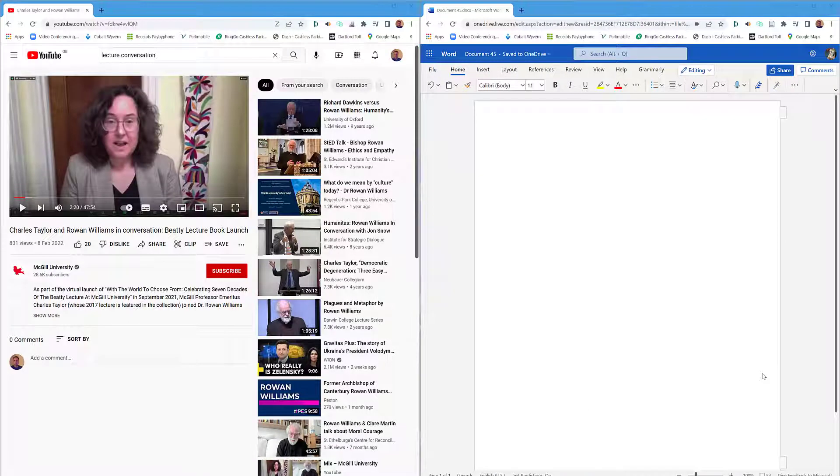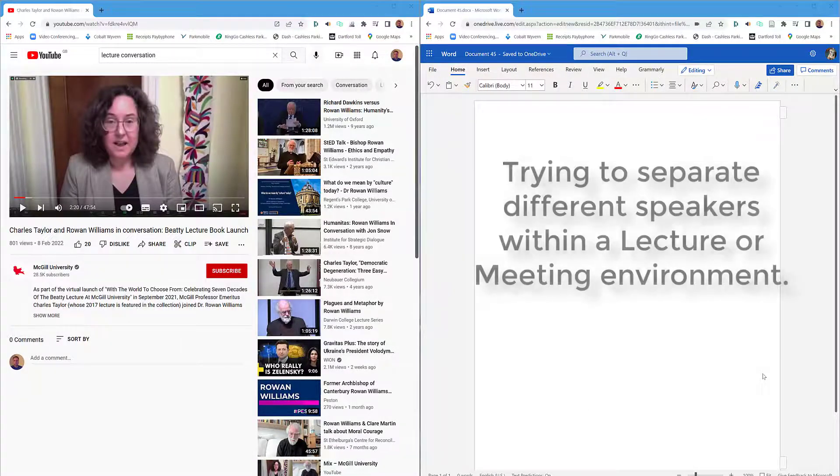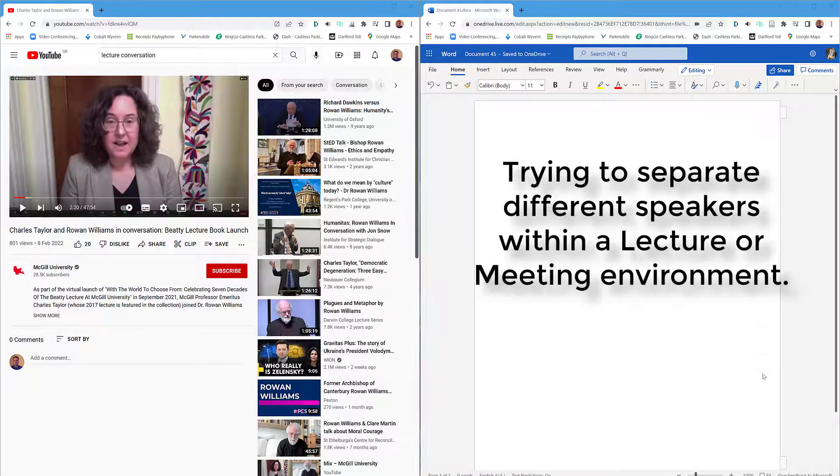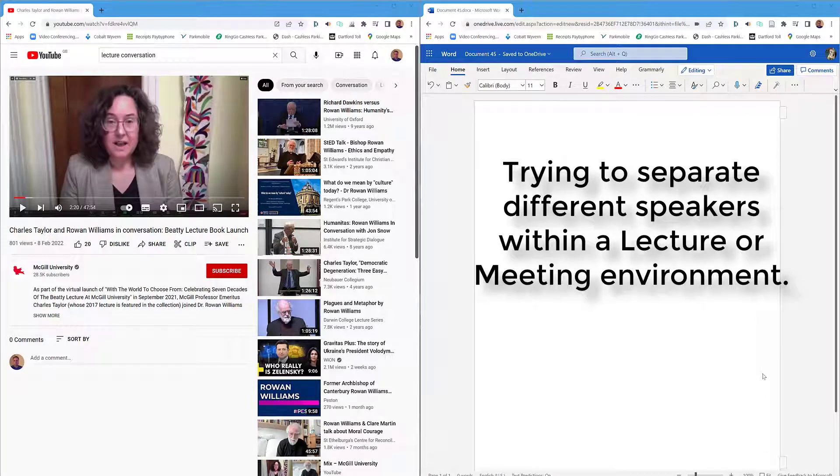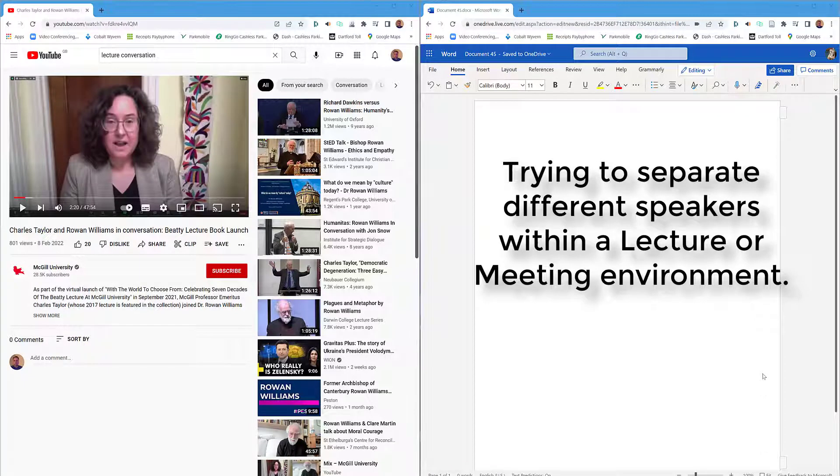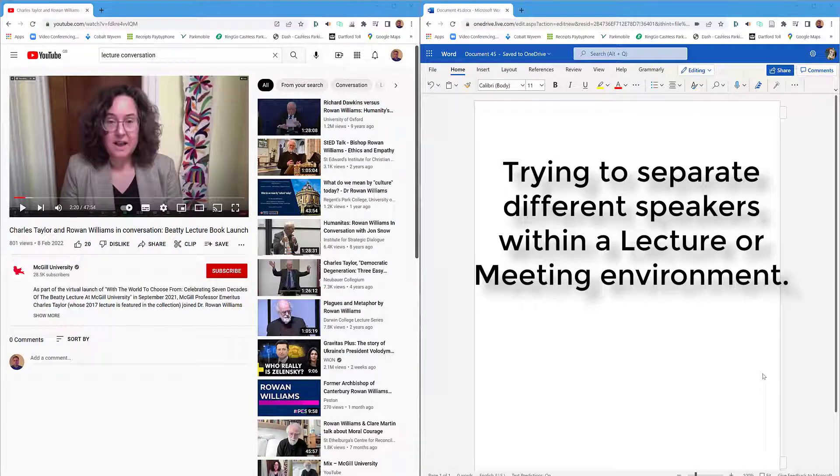I've been looking at an option that's free online where you'd be able to record audio, transcribe it, and try to separate the speakers automatically. Otherwise you just end up with paragraph after paragraph of different people speaking all mixed together with no context of who's saying what, so you spend loads of time having to separate it all.